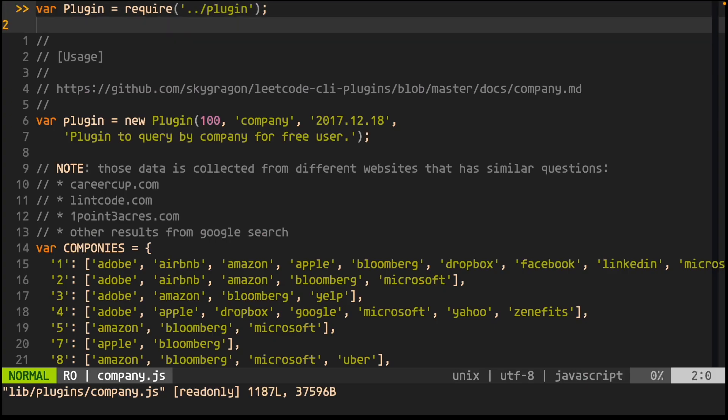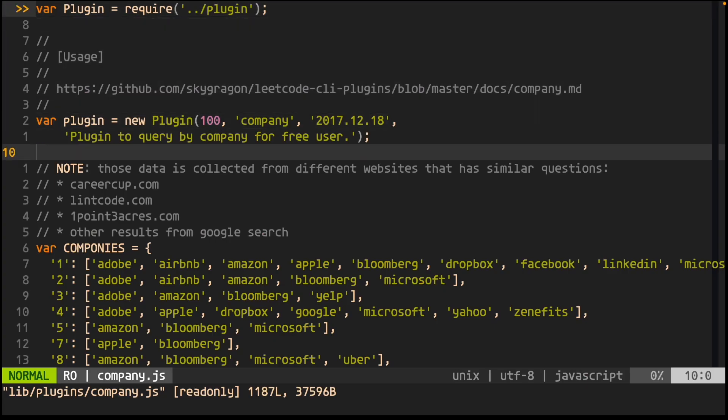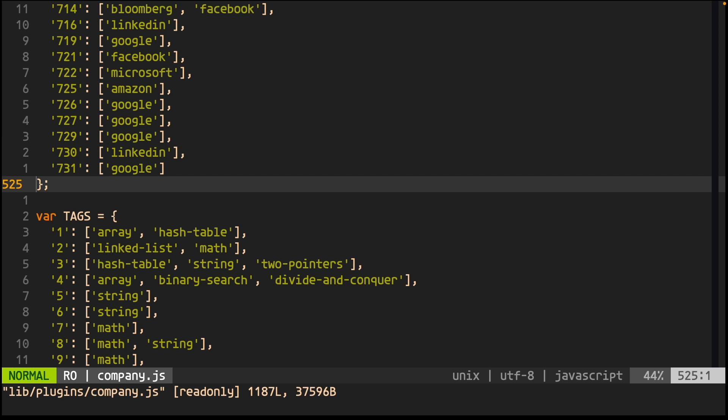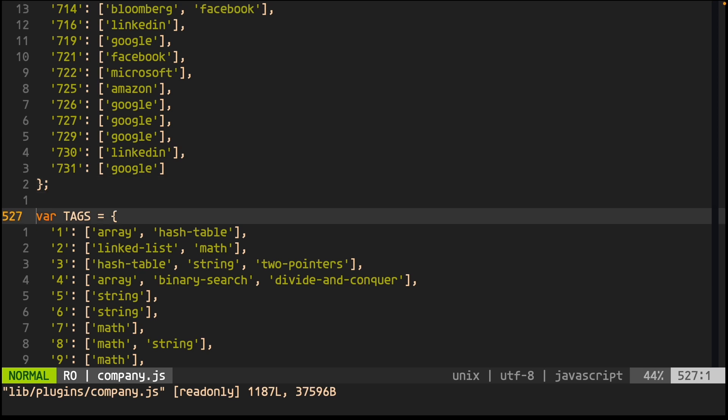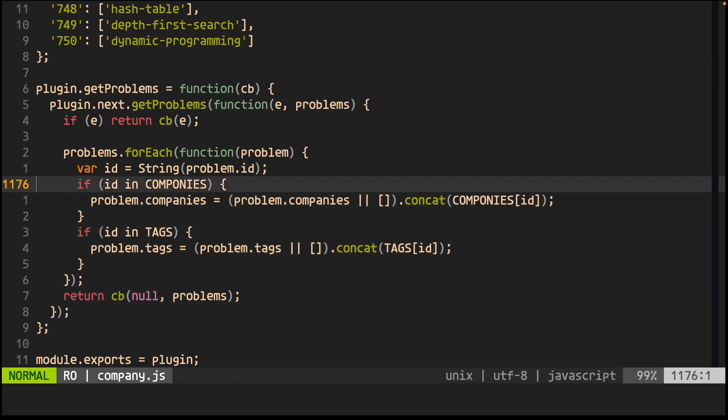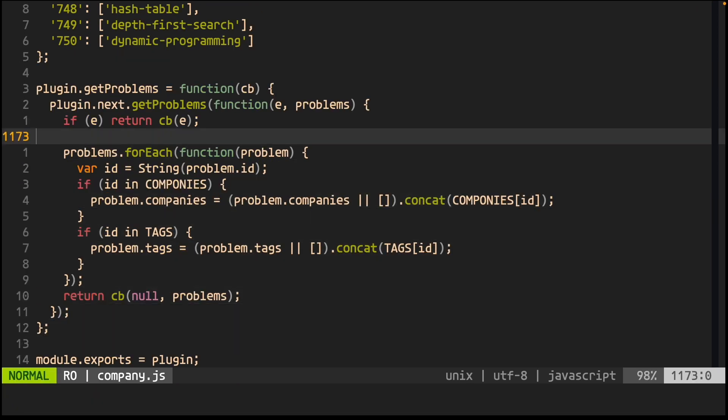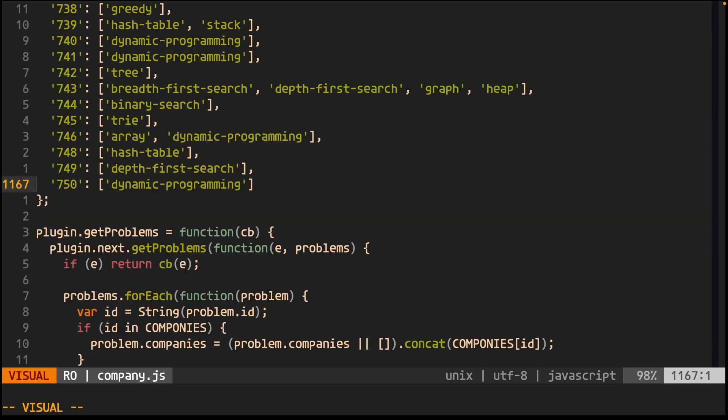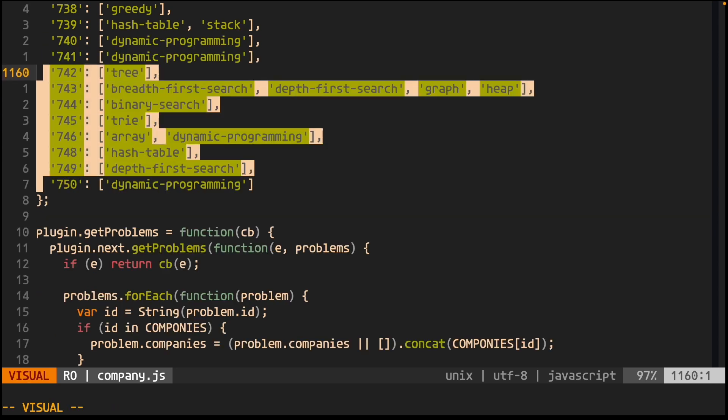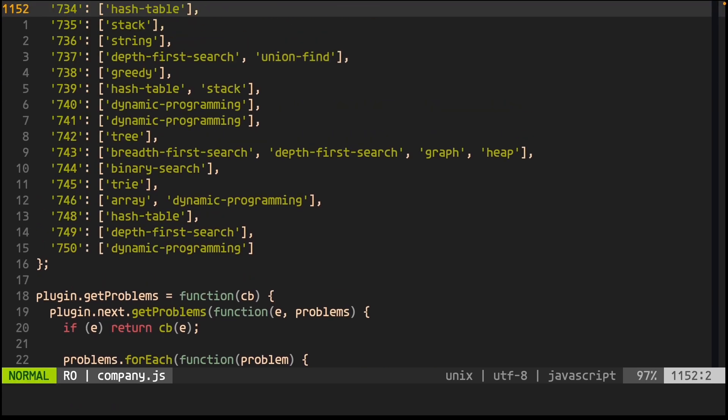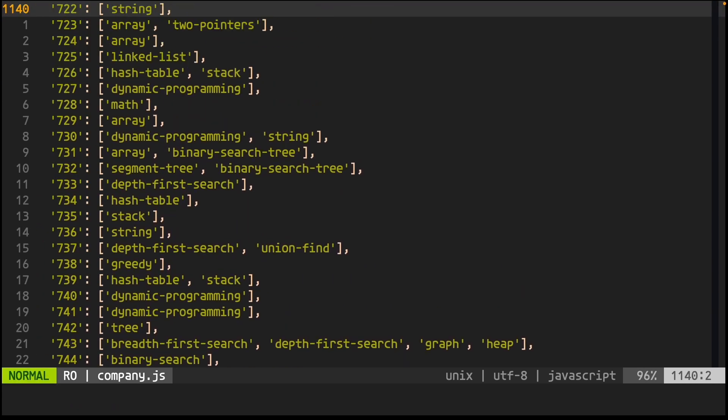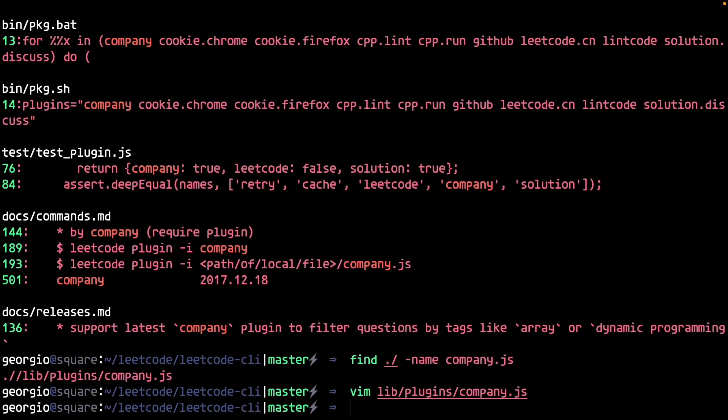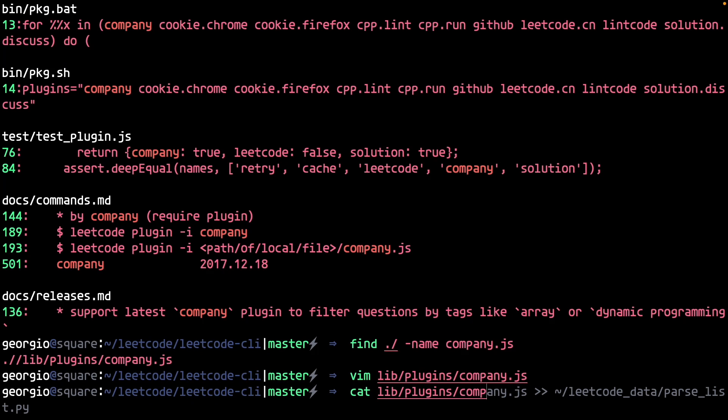And the mother lode. It looks like whoever wrote this code matched the companies and other tags to the external problem IDs. Easy peasy. There's only data for 750 or so problems. Oh well, beggars can't be choosers. Besides, I think this is enough data to determine the most frequently seen patterns.